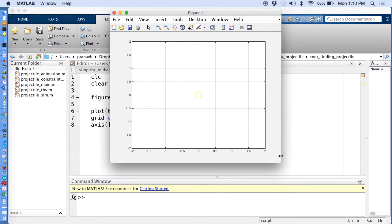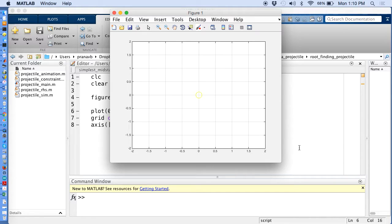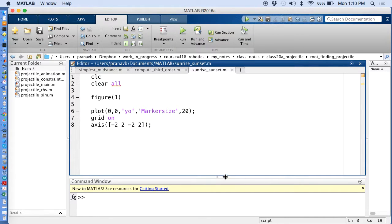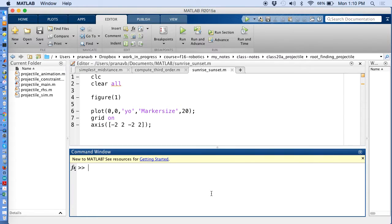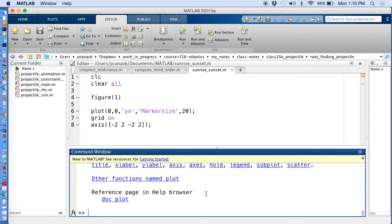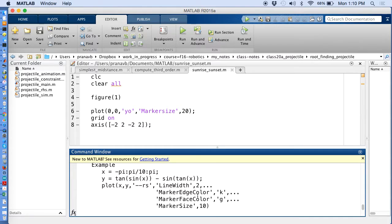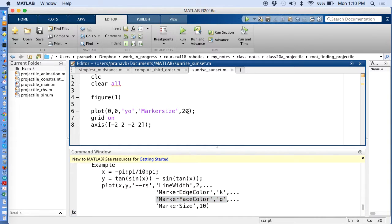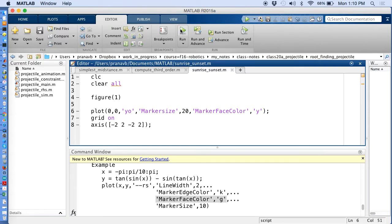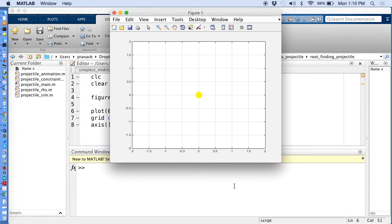So it's drawing a circle, but the circle is not filled. I need to fill the circle with the yellow color. So again, I don't know how to do that. So I'm going to say help plot. And it says marker face color. That's what exactly I want. So I'm going to take that, copy that, paste it here, and say yellow. And run.